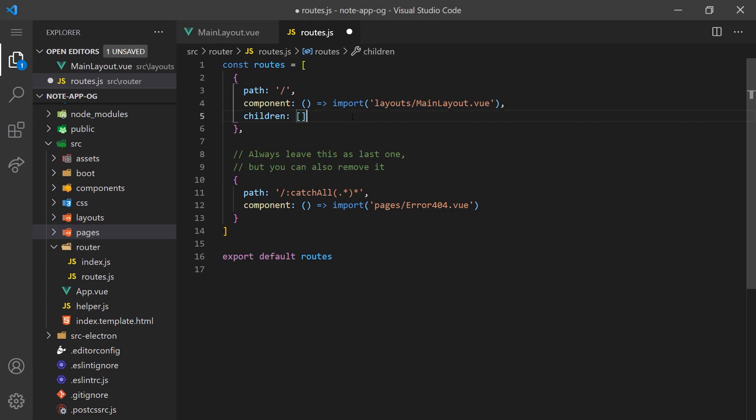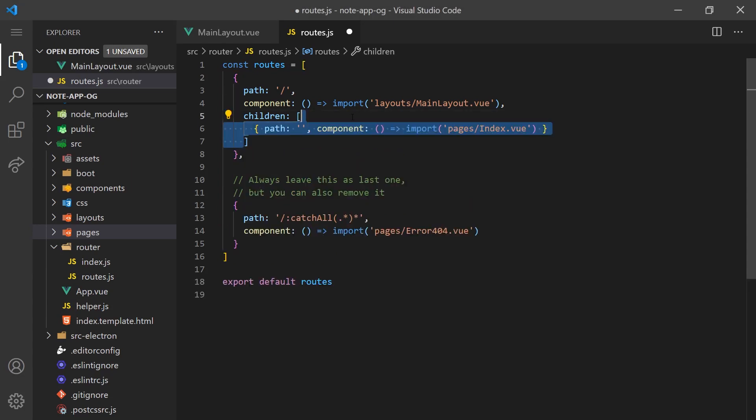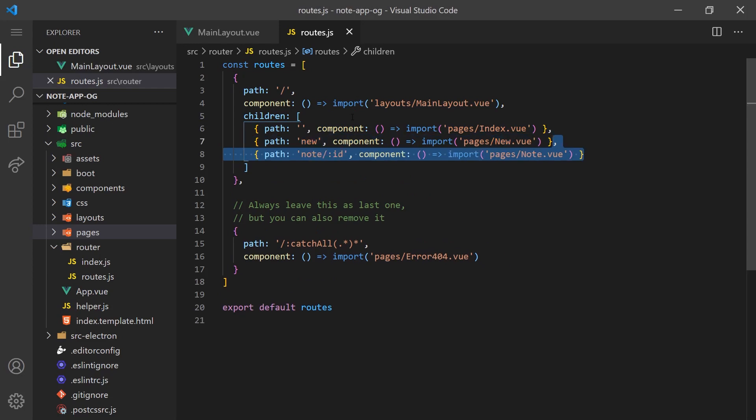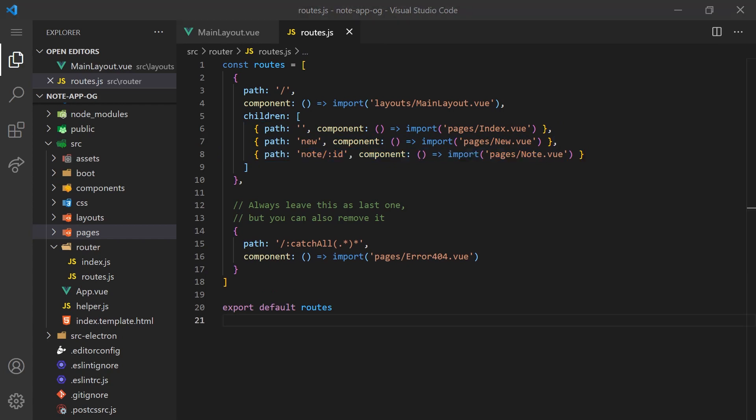This application will have a total of three pages. The index page will contain a list of all notes created by the user. A user can then click on the create icon, which will open a new page for the user to fill out a form and initialize a new note. A user can also click on an existing note, which will redirect the user to the notes route that has a parameter with the ID of the note.